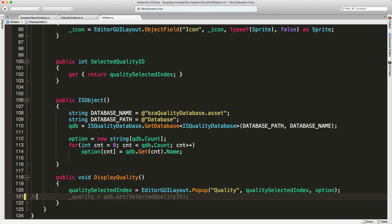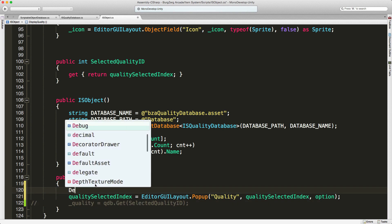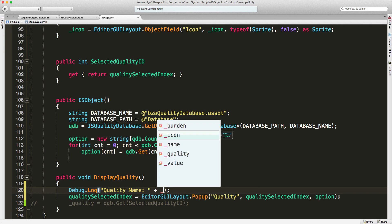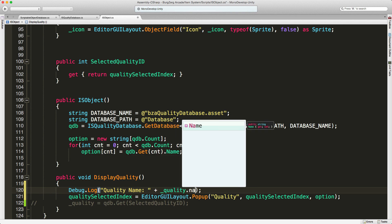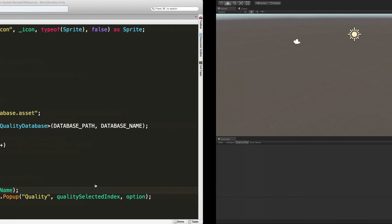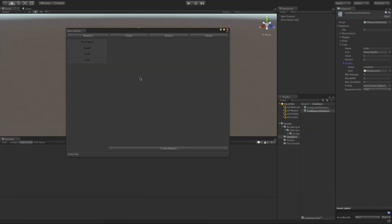I'm going to comment out this line for now — we're going to re-enable it in a bit. I want to go ahead and add a debug log here. What I want to debug log out is the quality name, so we're going to say quality dot name. We'll save that off and jump right back in, firing the editor back up.